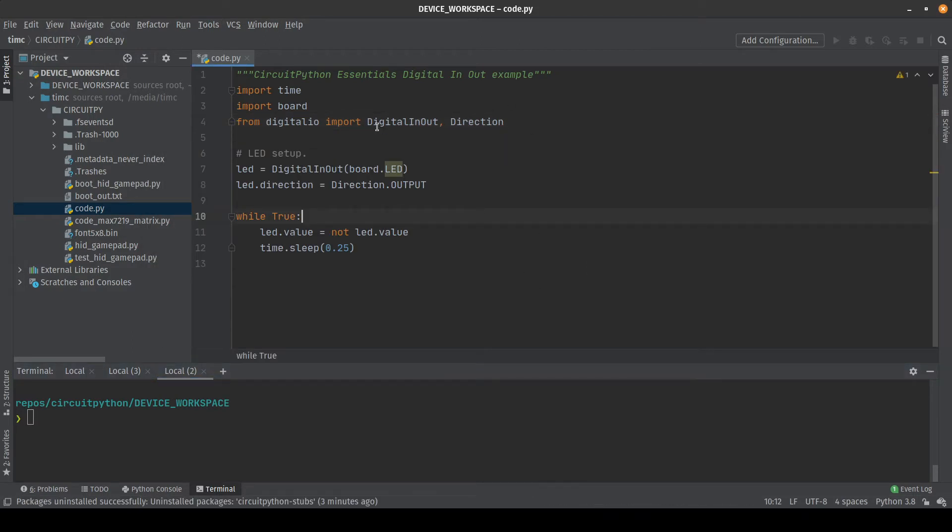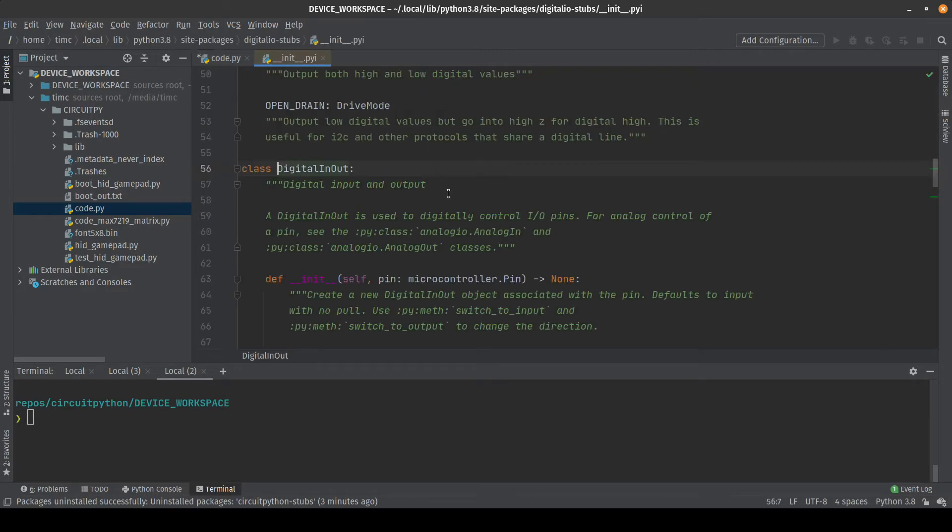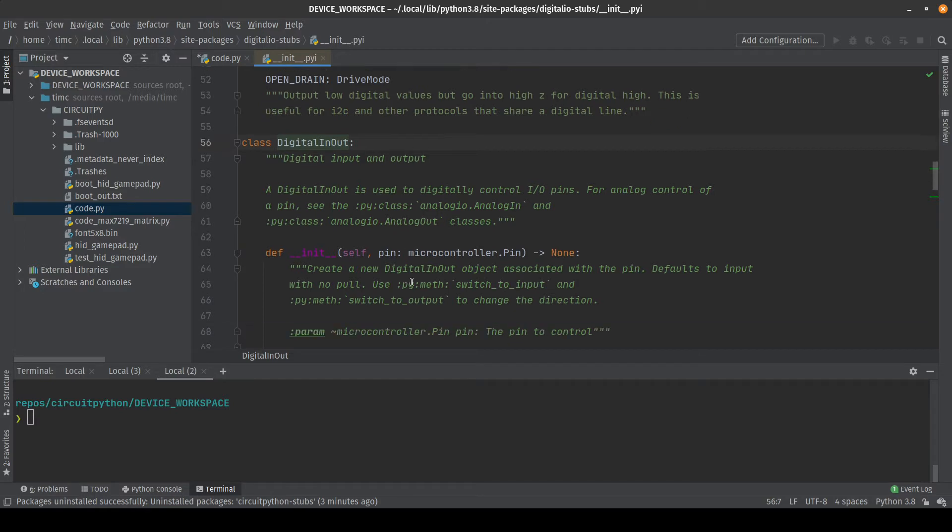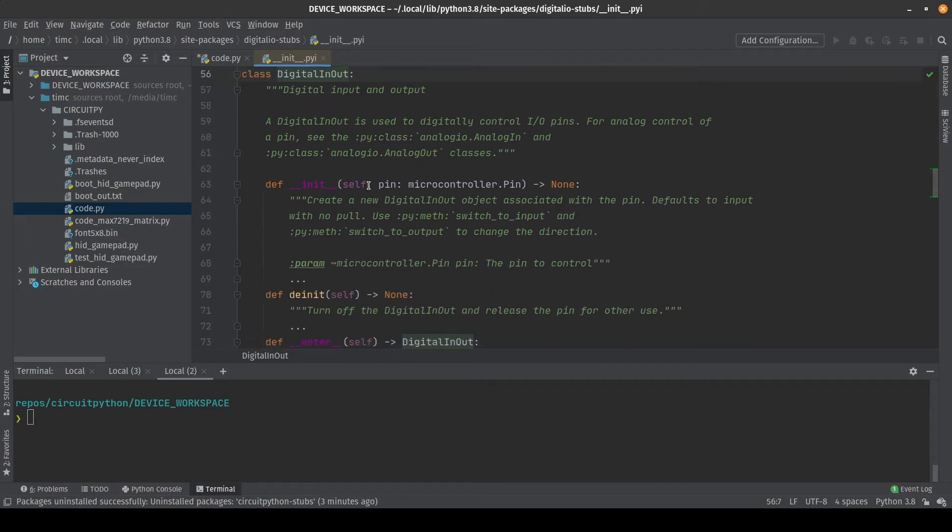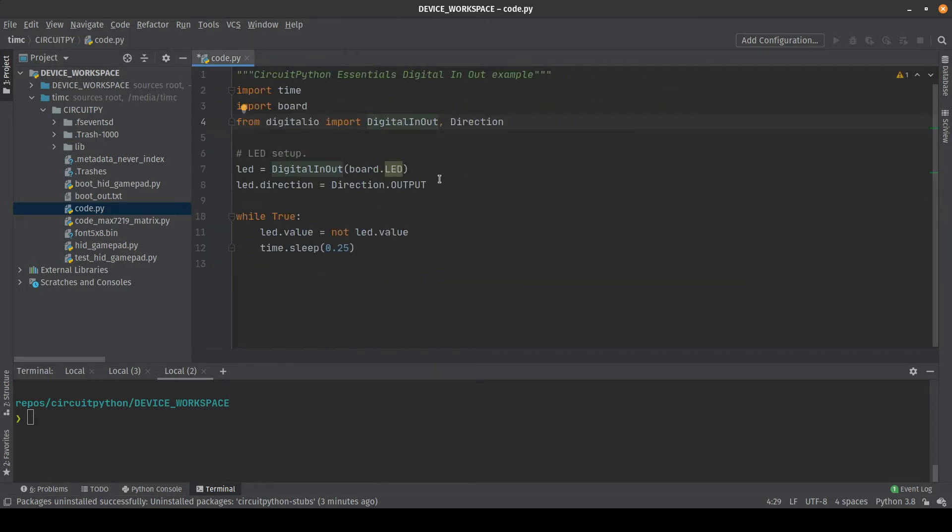So if we go back to PyCharm what we will notice is that these modules now no longer have red underlines on them which tells us that PyCharm actually is able to know what they are. We can now do things like control click to go inside of them and see what functions they have and what arguments they take and all sorts of things like that.